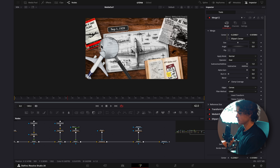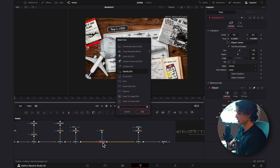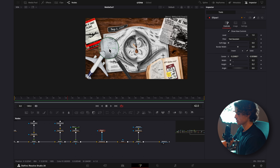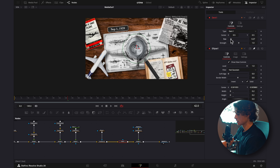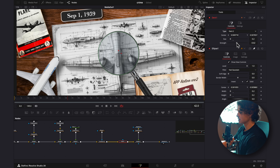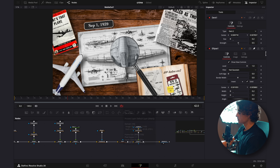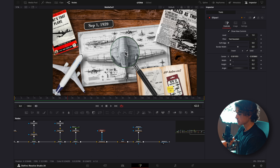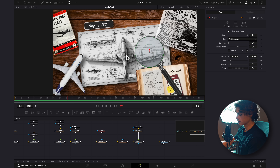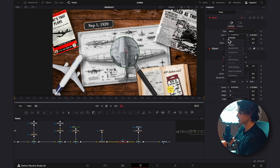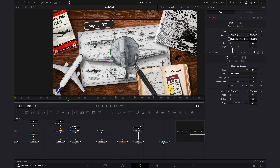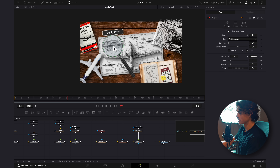Now I'll add some distortion to the lens. I'll select the Transform, hit Shift+Space, and add the Dent node. I'll drag the magnifying glass to the center, select the Dent, drag the size down, change the type to Dent 2, and play with the strength — something like 0.05 gives a nice distortion. However, the distortion doesn't follow when we move the ellipse, so with the Dent selected I'll right-click the center, select Expression, and drag it to the Ellipse's Center X. Now the distortion follows the magnifying glass wherever it moves.